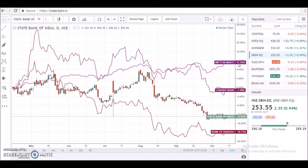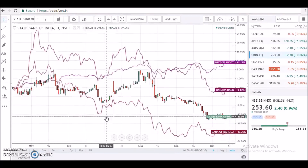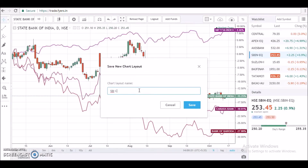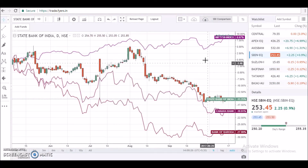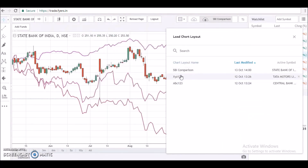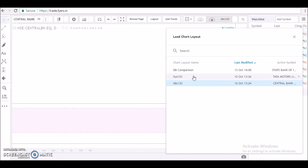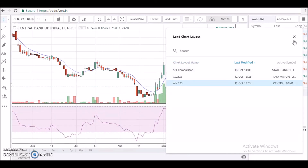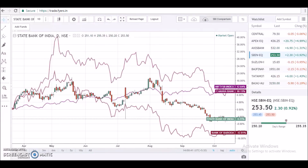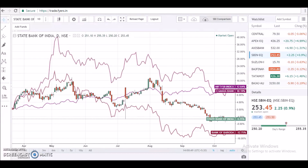Comparison would help you understand various things such as the correlation between stocks and historical percentage returns from a particular date. Additionally, you can save this as a layout so that next time you sign in, you can load this comparison whenever you want. By the way, I have already made a separate video on layout functionalities — to watch it, click the link in the top right corner. Thank you.